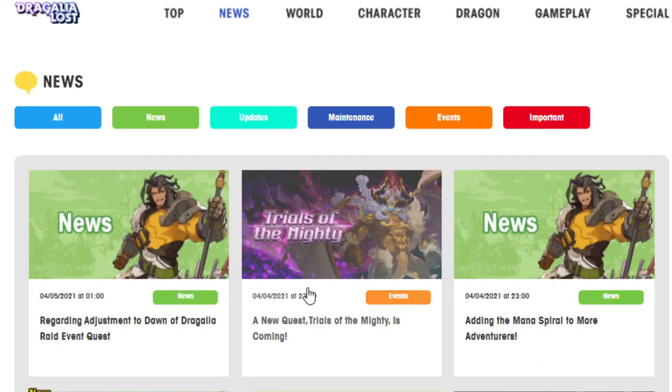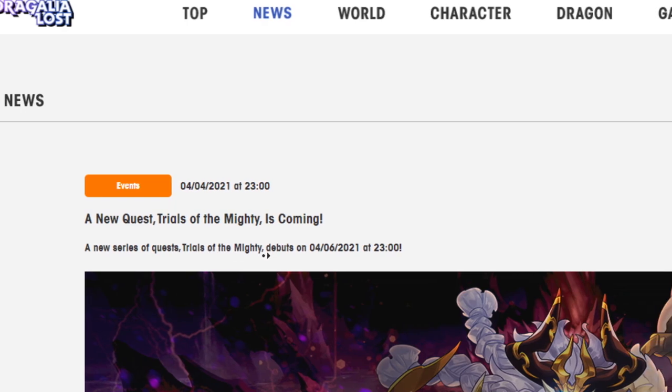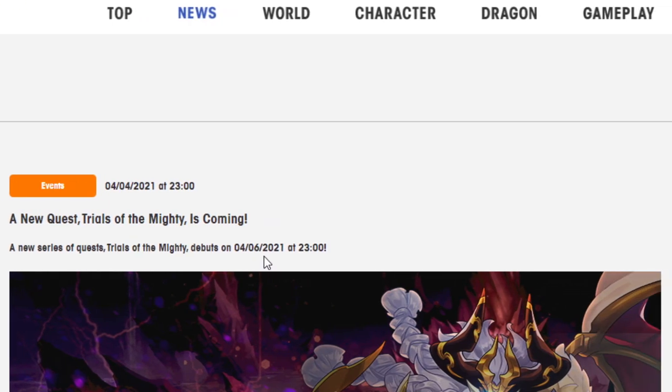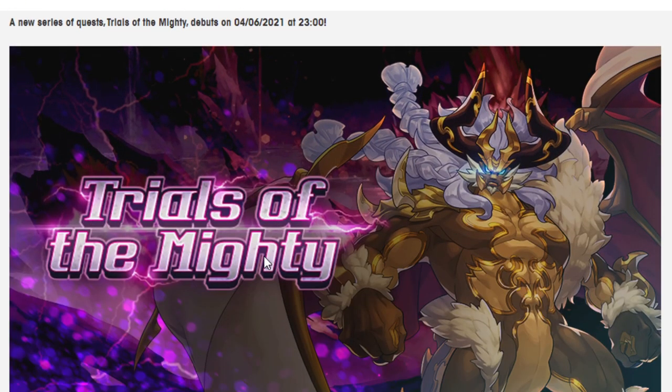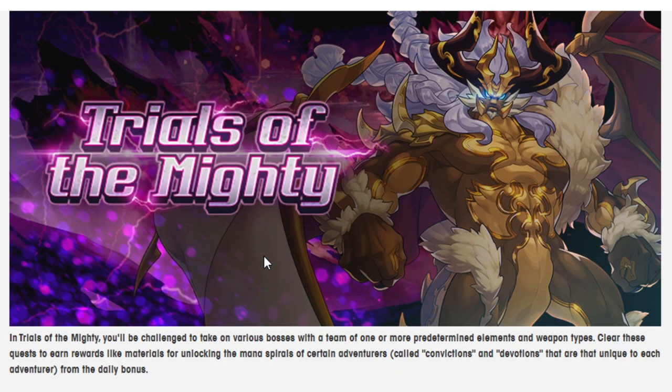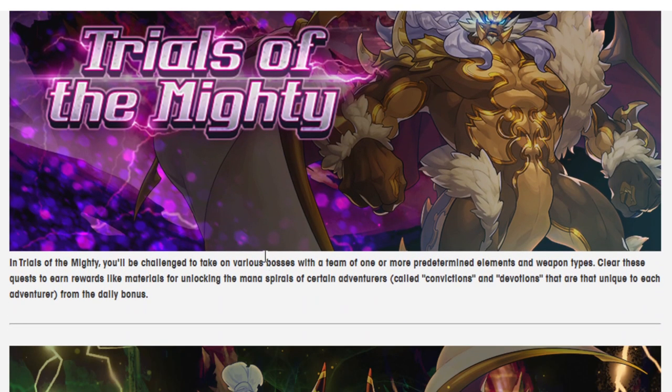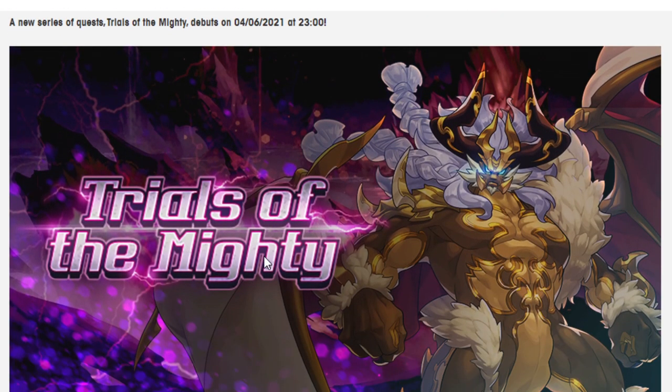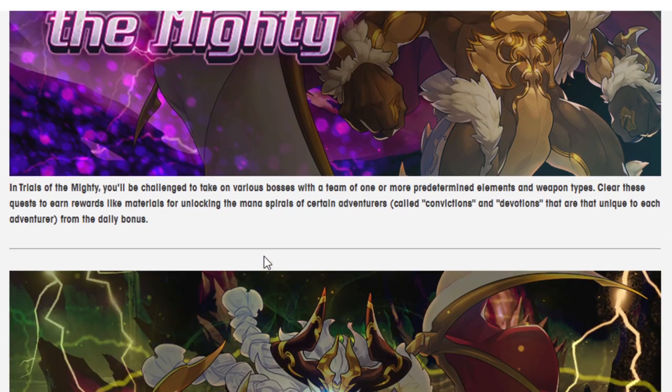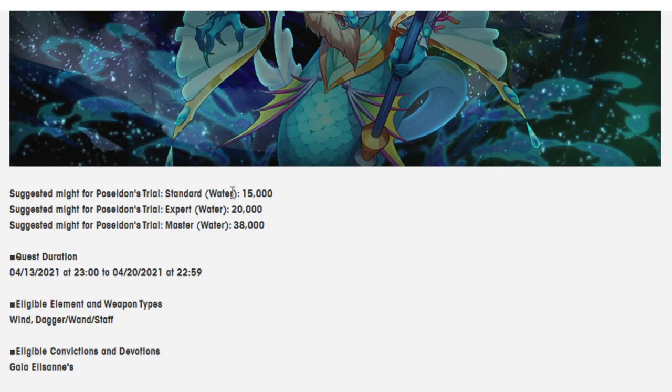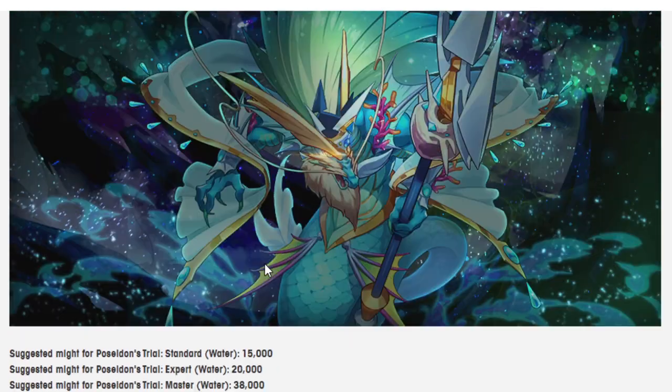Alright, so now we'll look at the Trials of the Mighty. This is actually how you'll be able to get the stuff to get him to a full Mana Spiral, so I'm assuming that you're not going to be able to get him day one. That's what I'm assuming on this one. The Trials of the Mighty will challenge you to various foes. The first ones are Thor, Poseidon, and Zephyr.